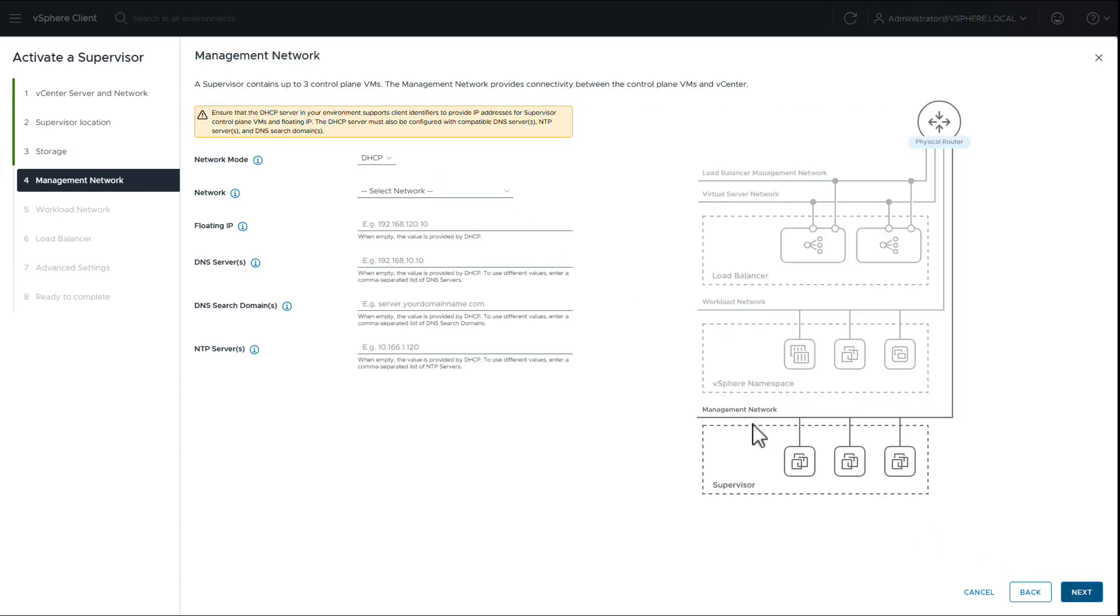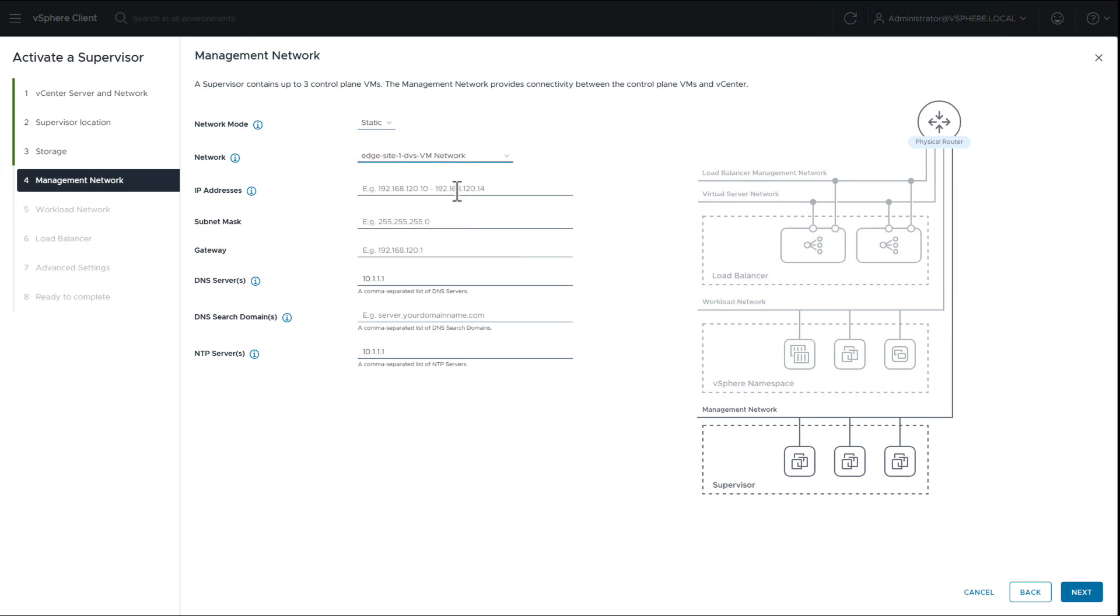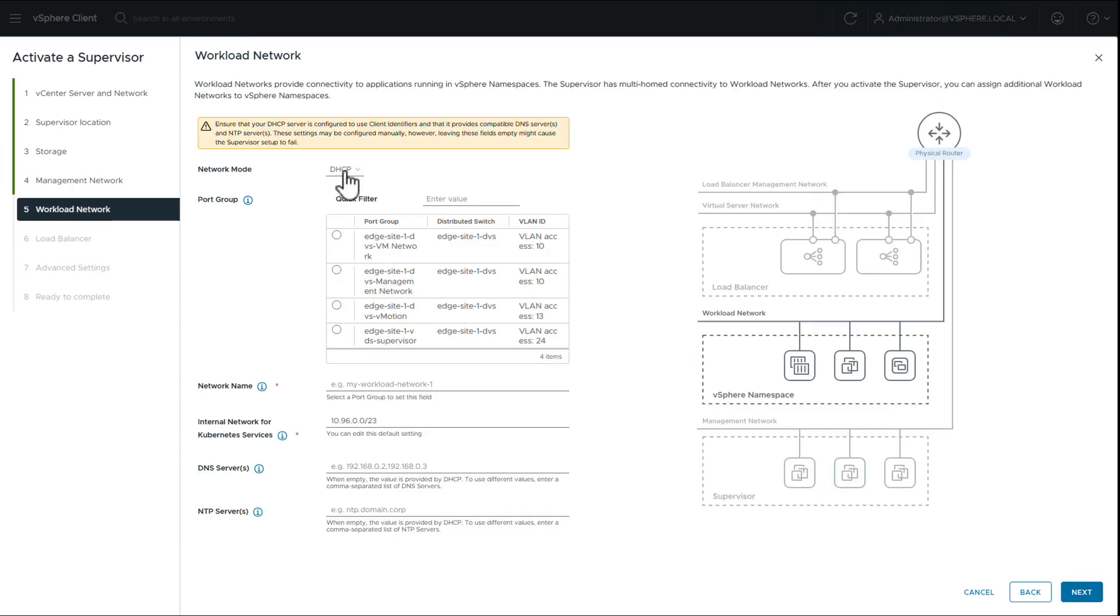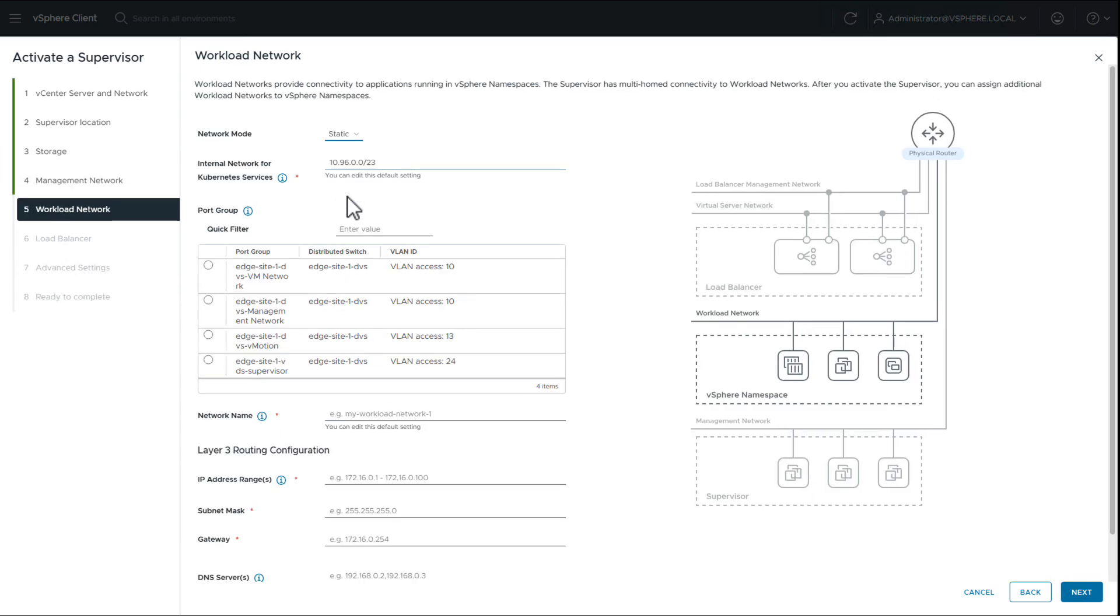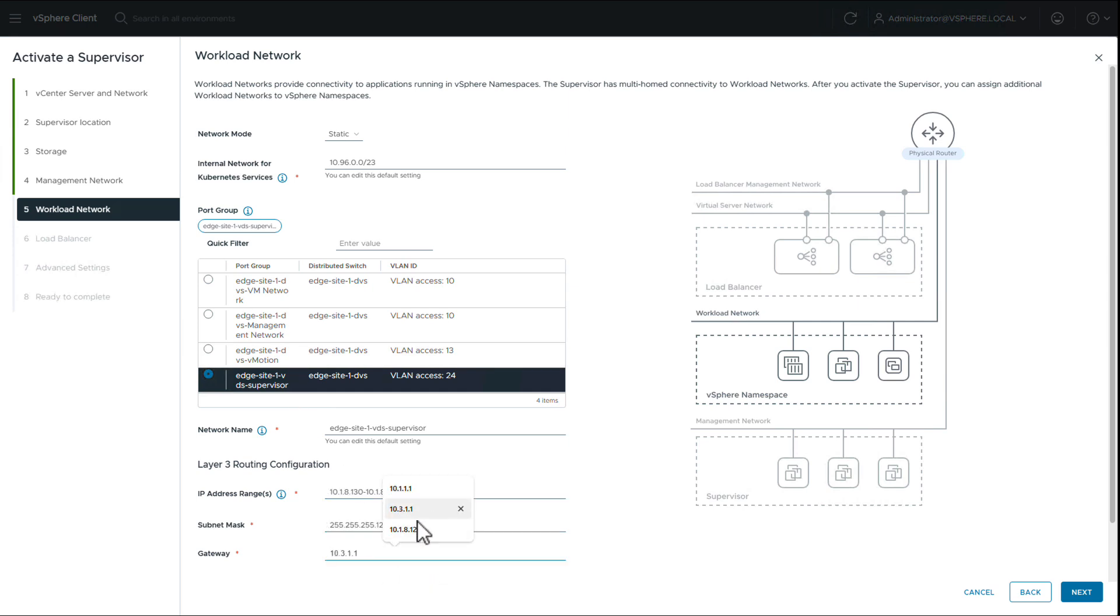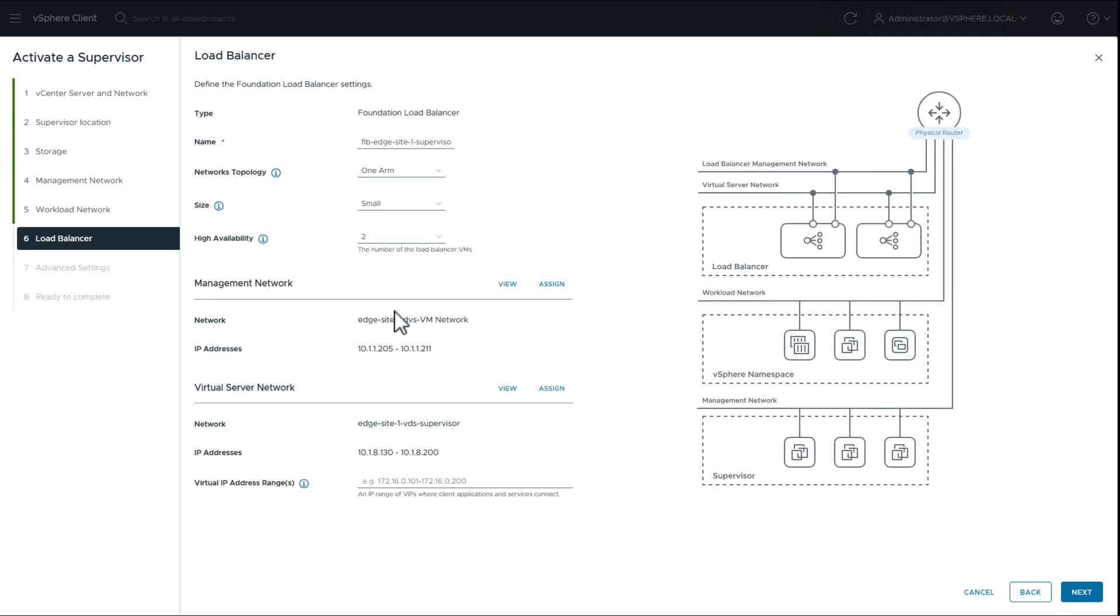We provide the management network details, workload network details, and the load balancer details.